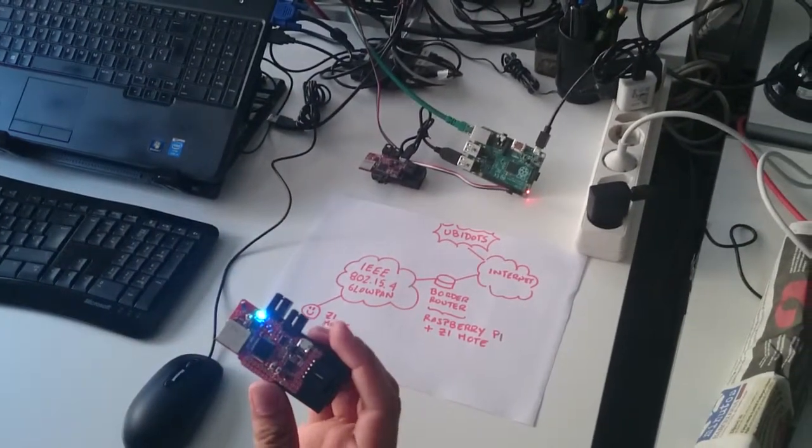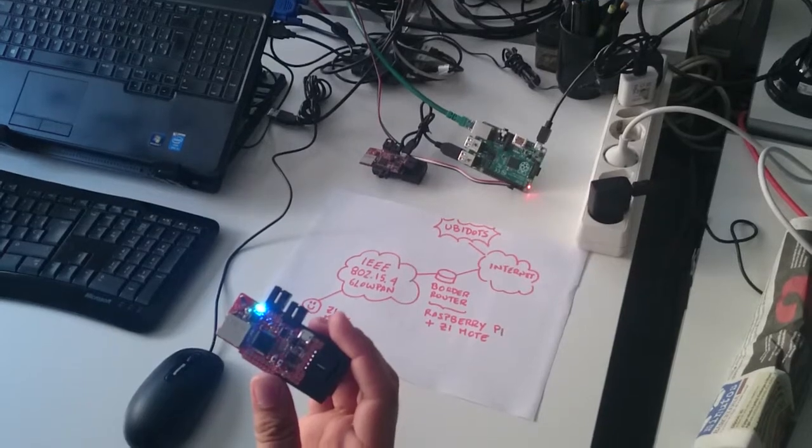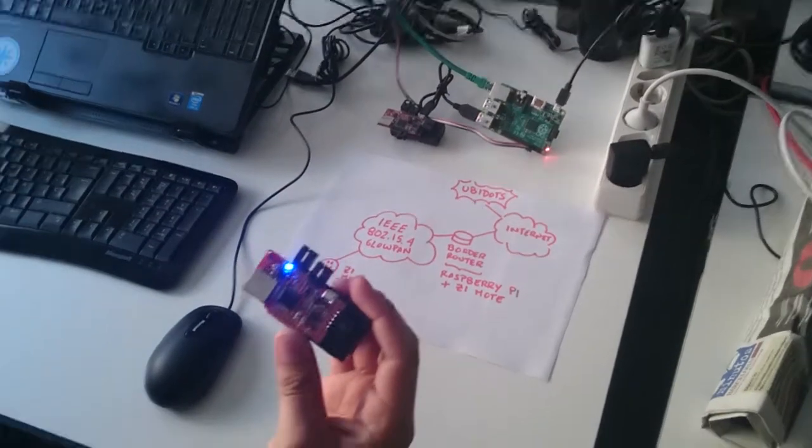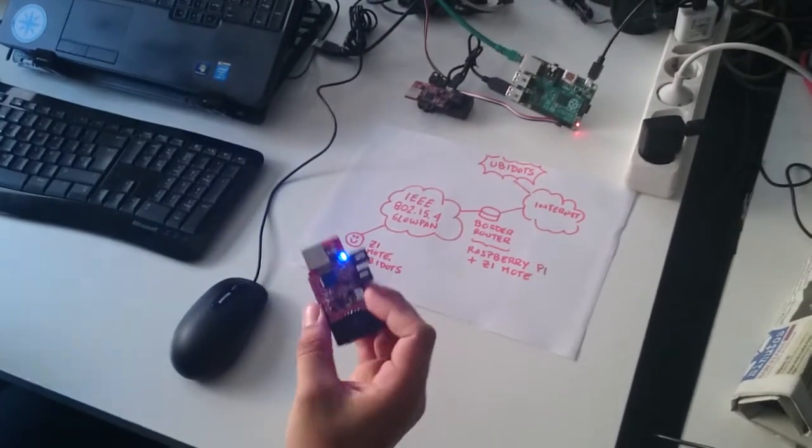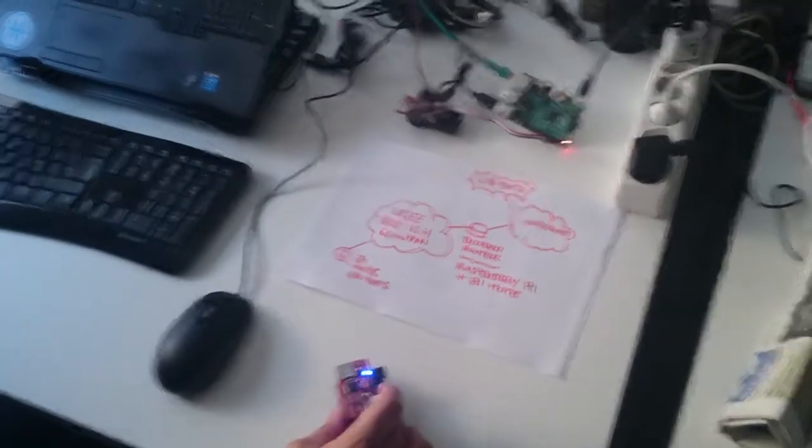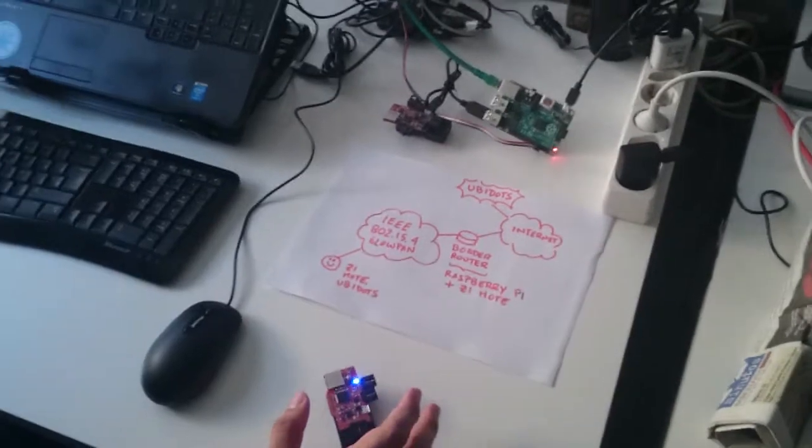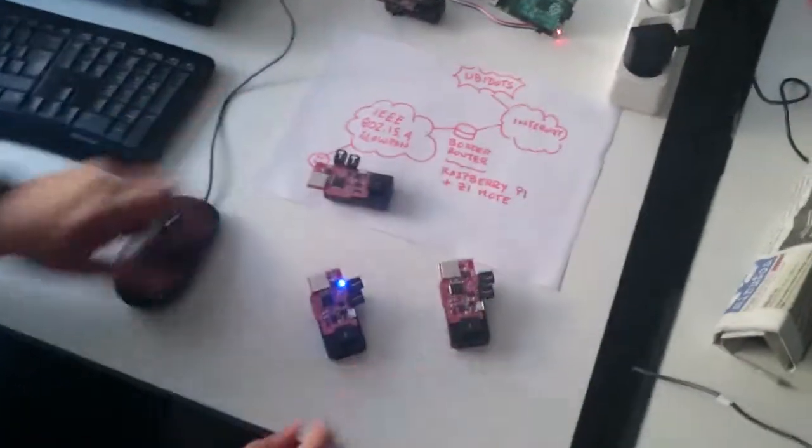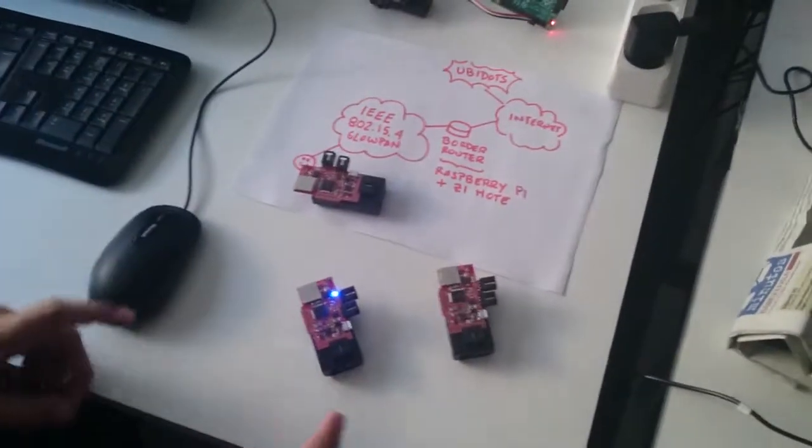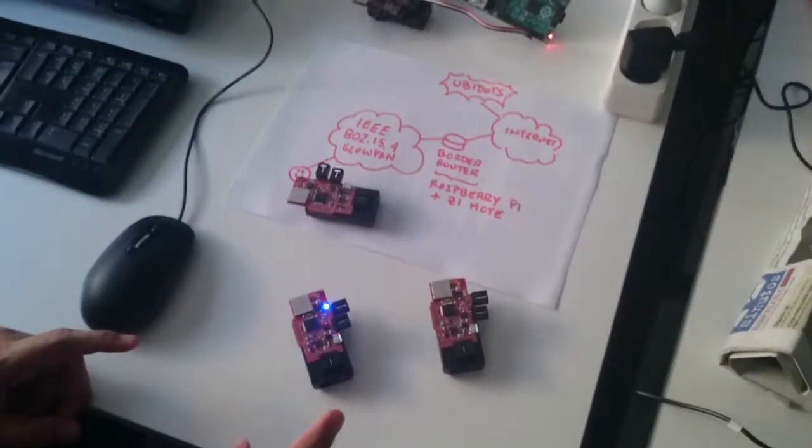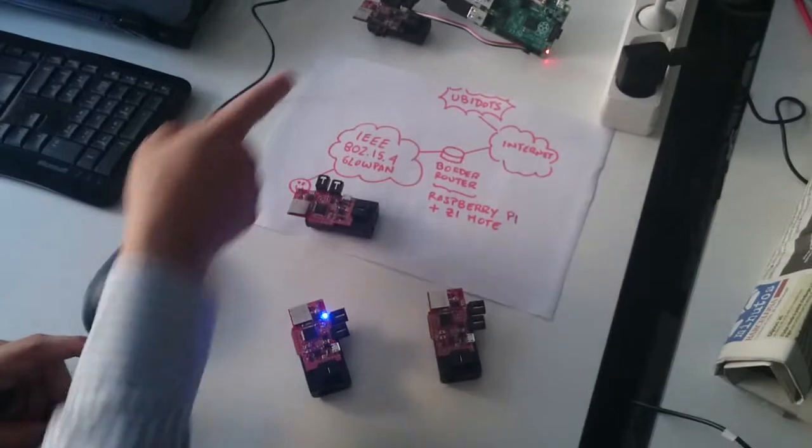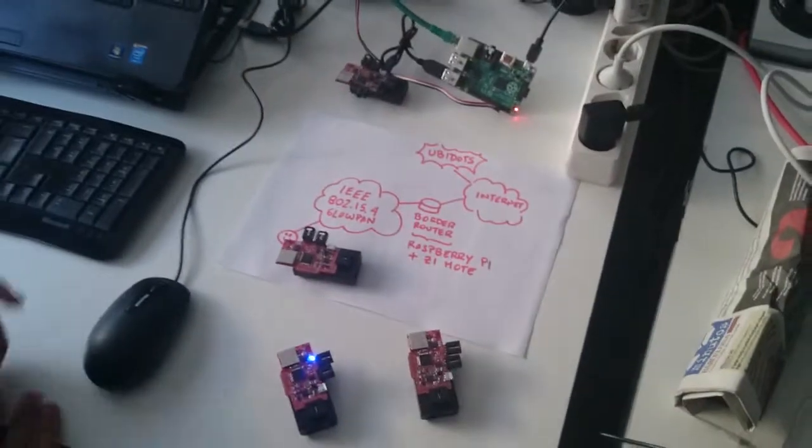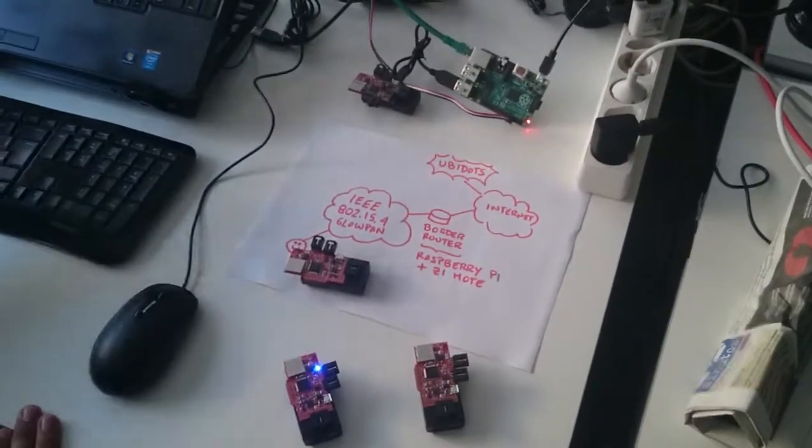And you can have several devices creating a mesh network amongst them, sending data to the border router and then to the Internet.